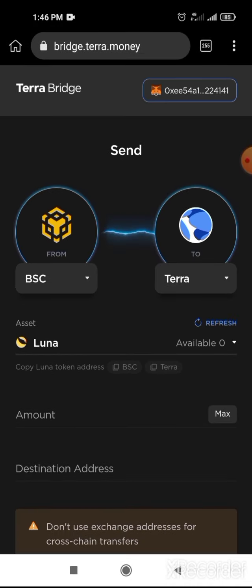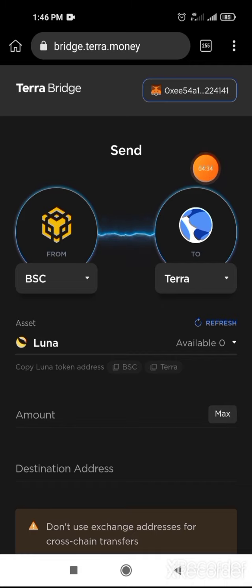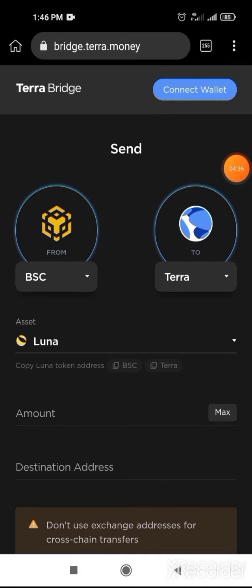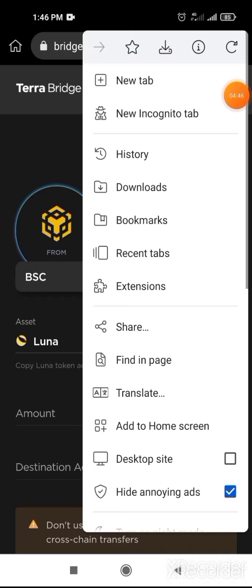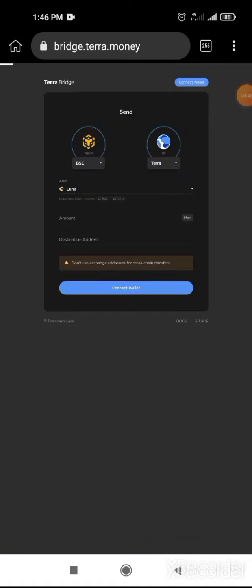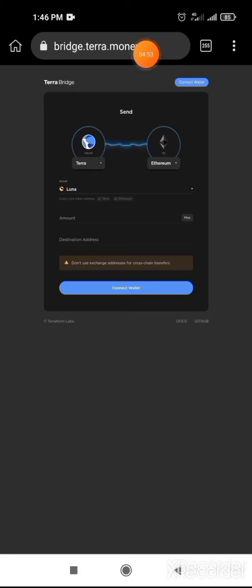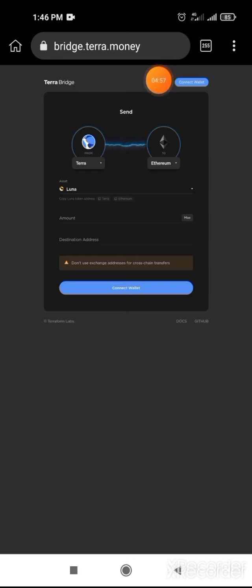Copy the TeraBridge link and paste it in KIWI browser. After putting it in KIWI browser, search it. After that, you have to connect your wallet here. For that, you have to click on the three dots on the upper side. Then you have to make it desktop mode. You need to connect your wallet on the right-hand upper side. Then click on connect wallet.